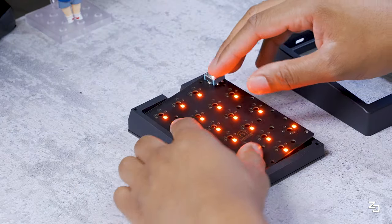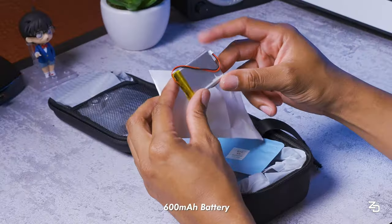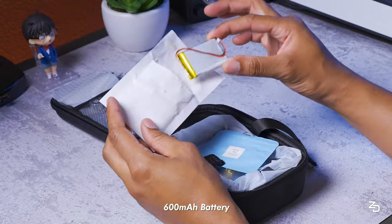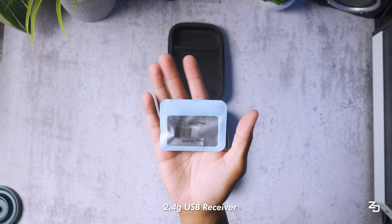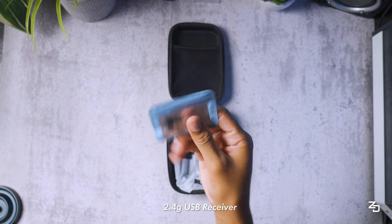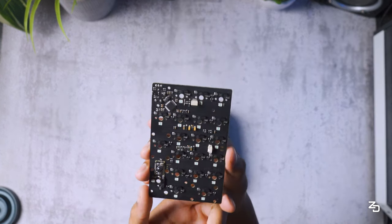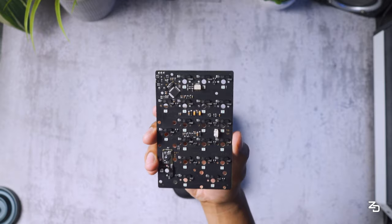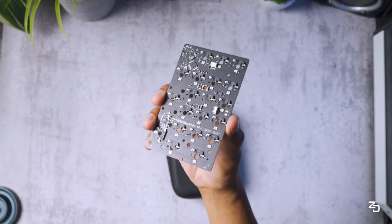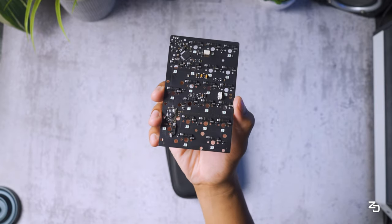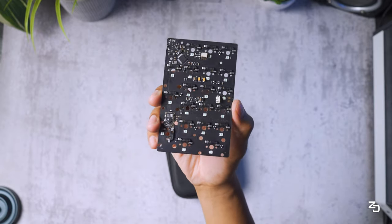With it being tri-mode, you also get a 600 milliamp lithium-ion battery and a 2.4 USB receiver. Since it's wireless, there is no USB cable included, but I'm sure you probably have a few USB-Cs hanging around the house by now.